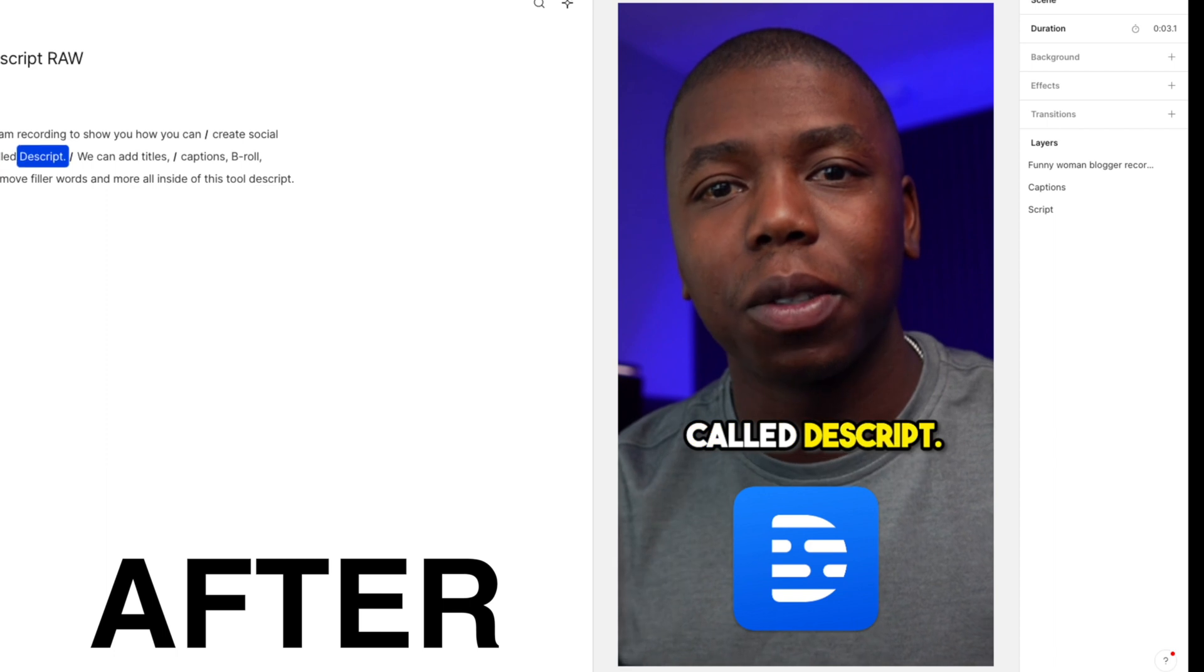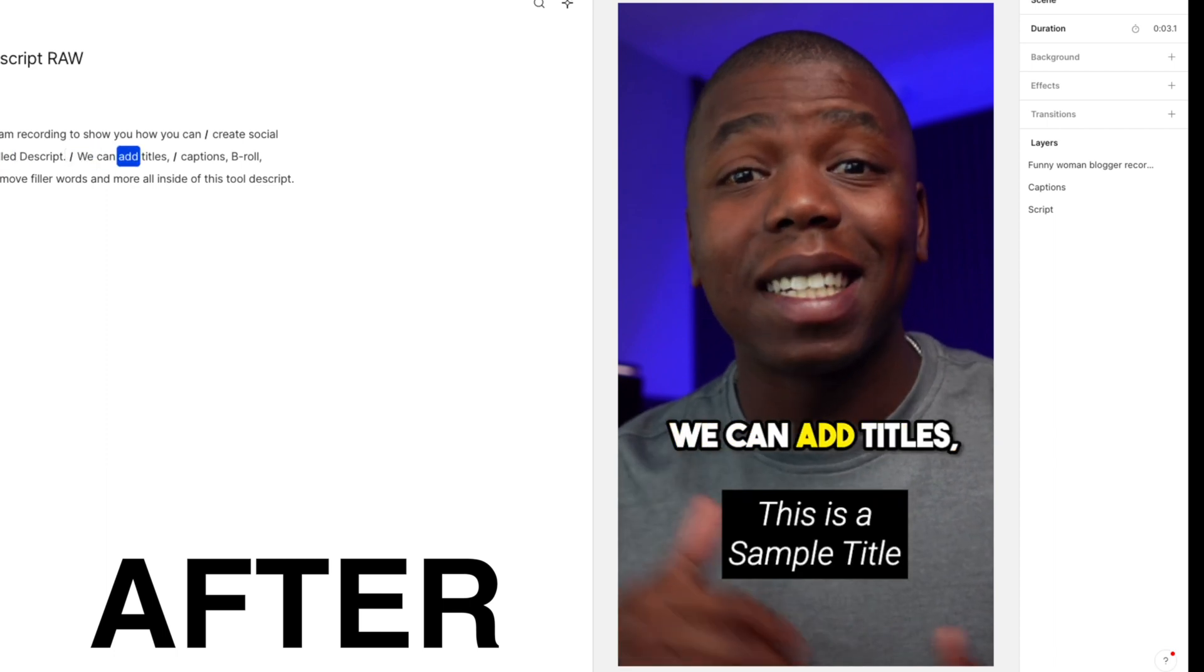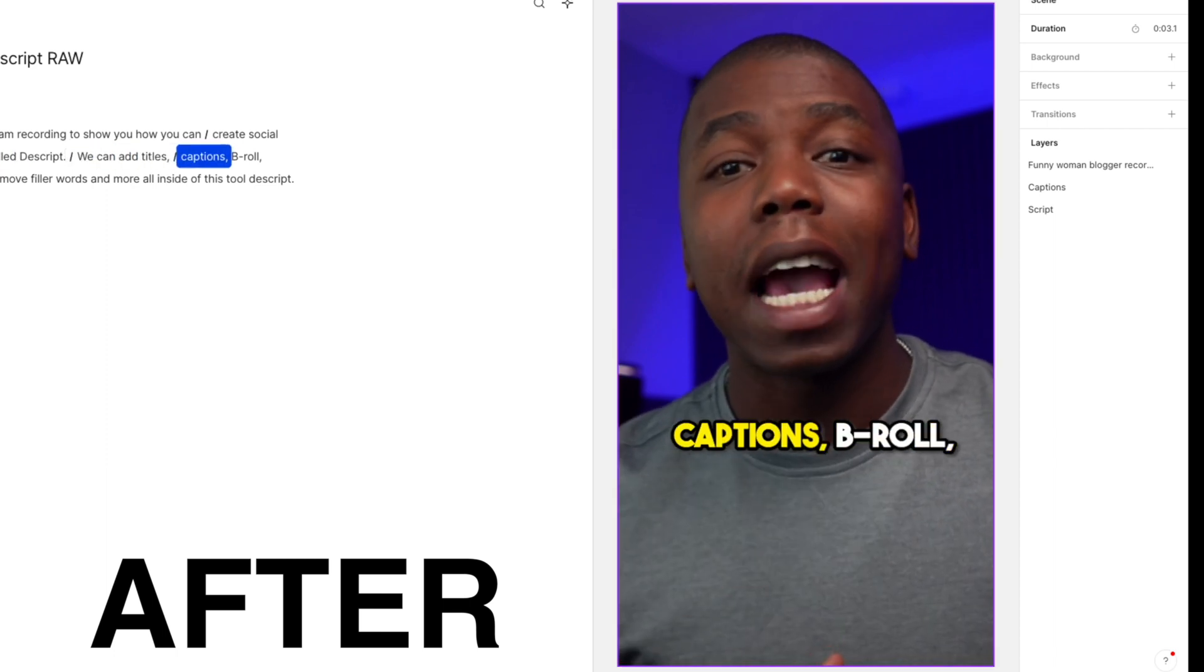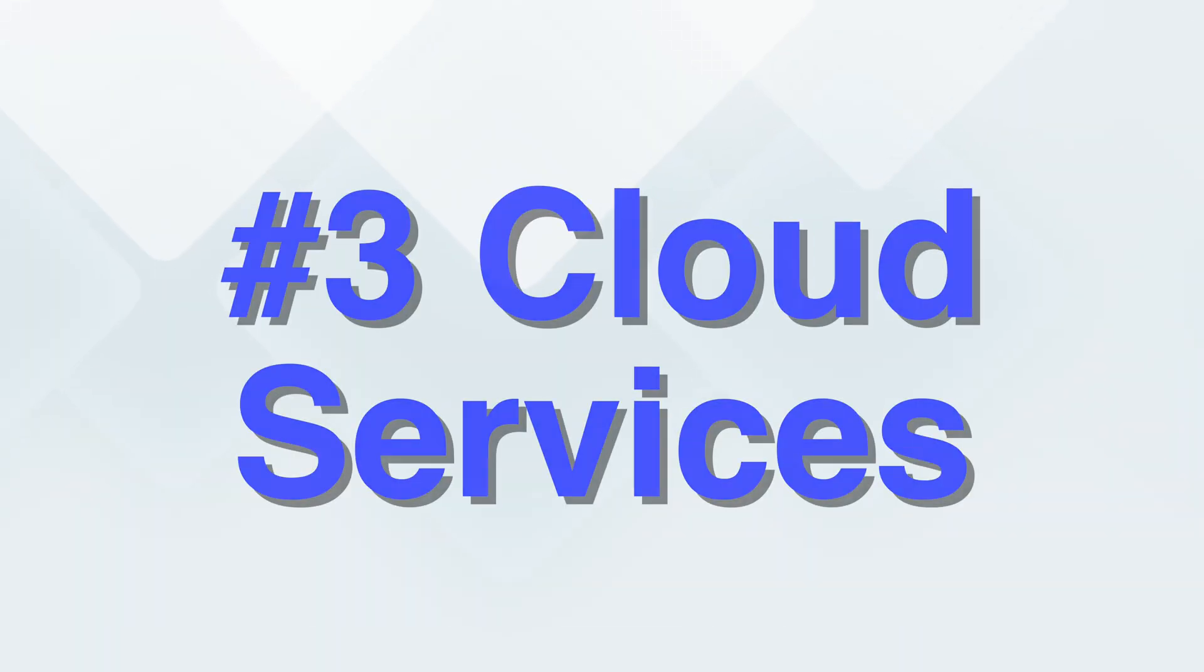You can also format your different videos for social media. So if you create talking head content, I really recommend Descript, especially if you're not someone who prefers to have a very simpler video editing process versus another platform like Final Cut Pro or Adobe Premiere Pro. Number three is Google Drive.